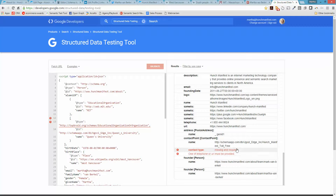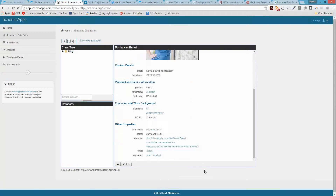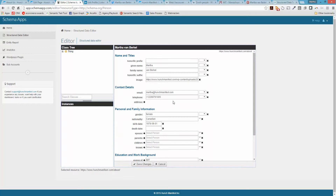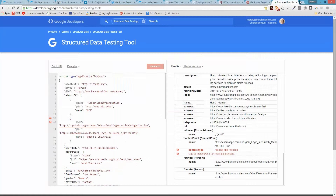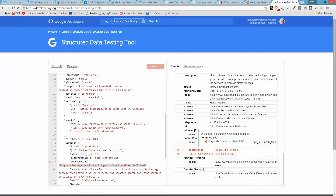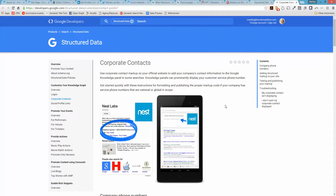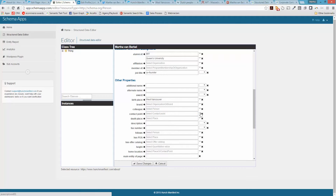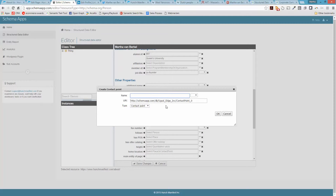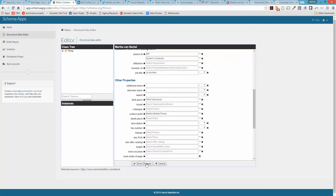The error says contact type missing and 'telephone must be provided.' Let's go back to Schema App and fix that — click Edit and scroll down to contact point. Looking it up: corporate contacts is looking for a phone number. I'll go back to the tool and select contact points, create an instance called Martha's Mobile Phone. Since I don't have a page specific to my mobile phone number, I'll leave the URI as a reference and save changes.